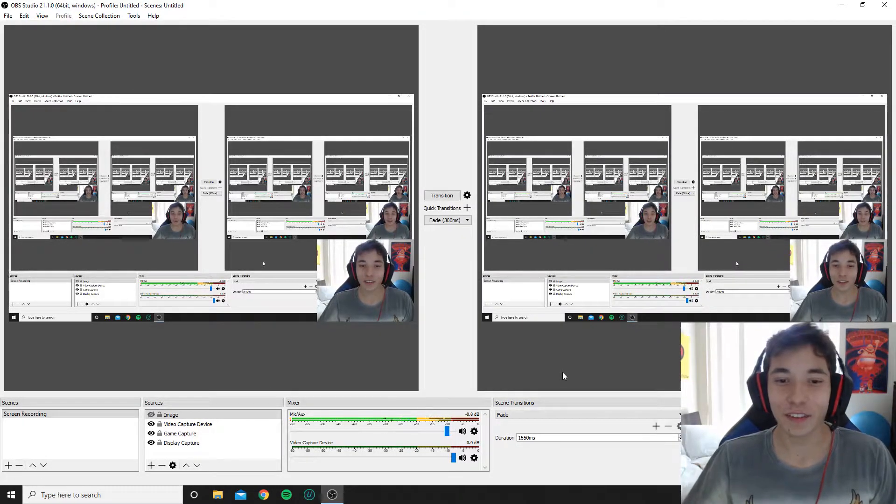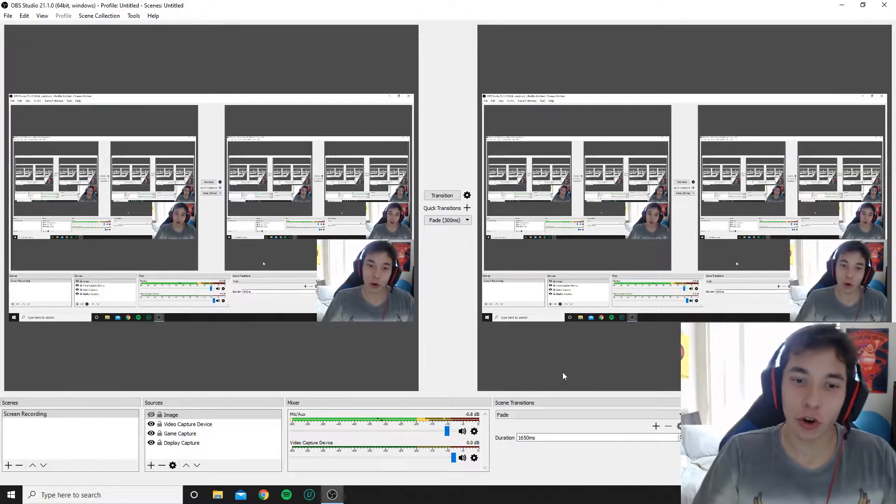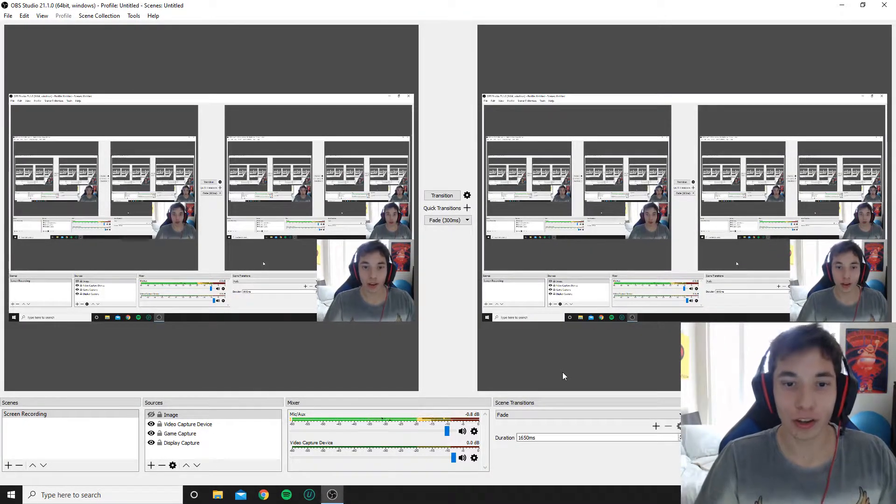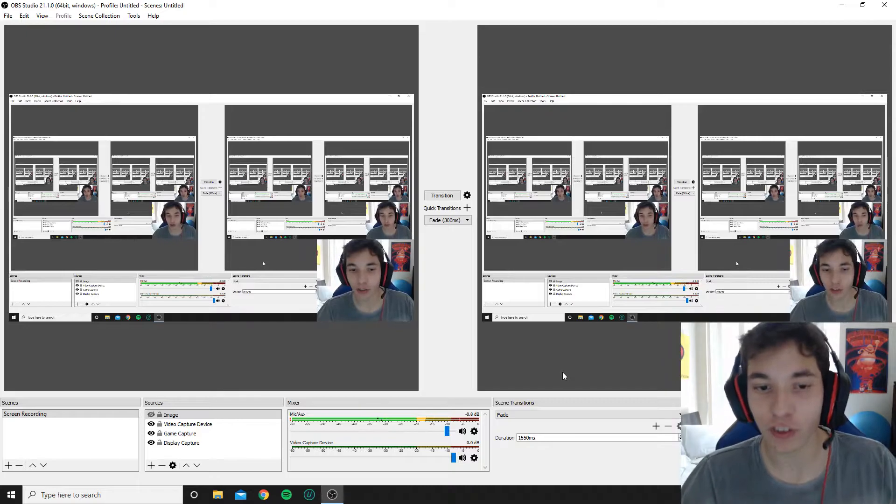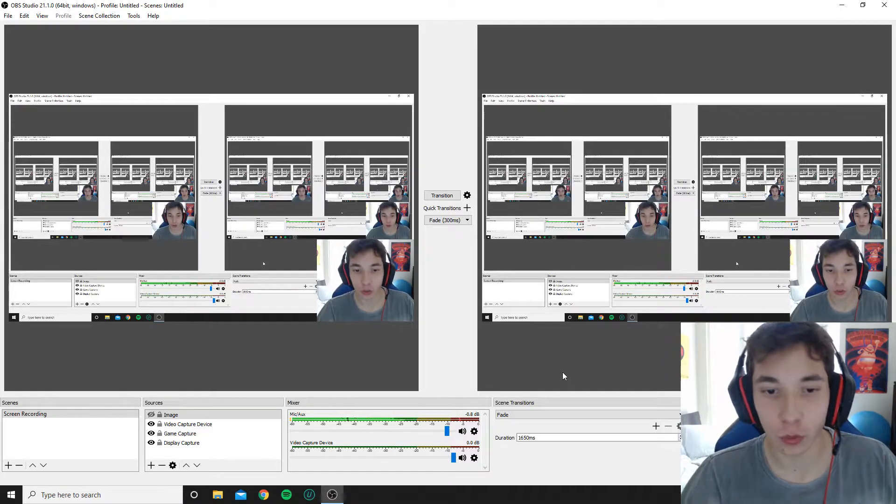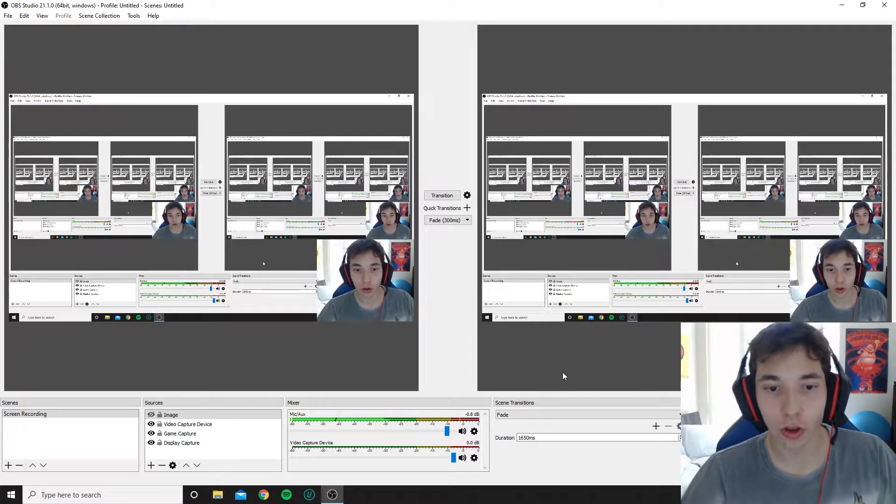Hey yo what's good fam squad, it's your boy Smacky Boy right here coming at you guys with another quick YouTube tutorial.